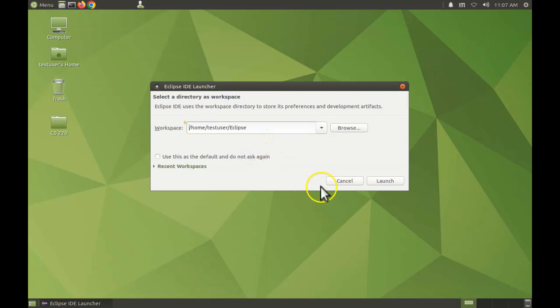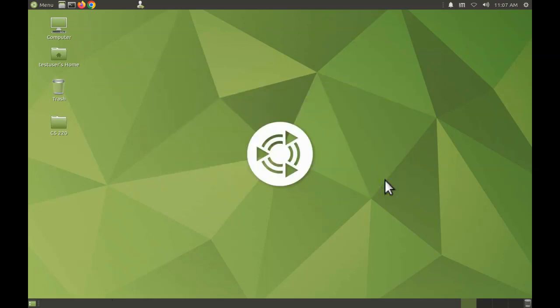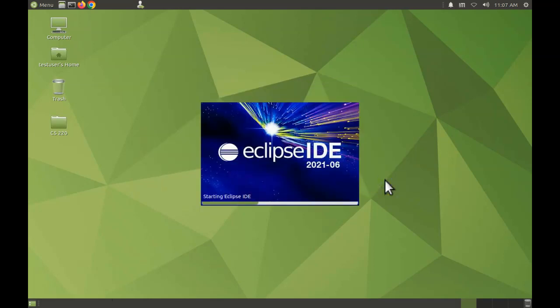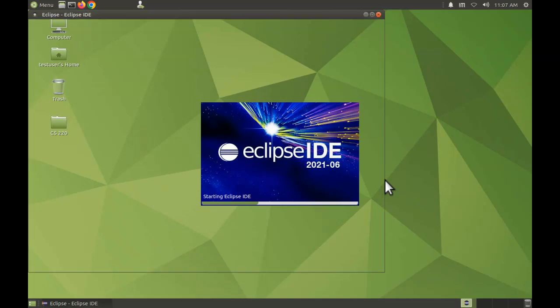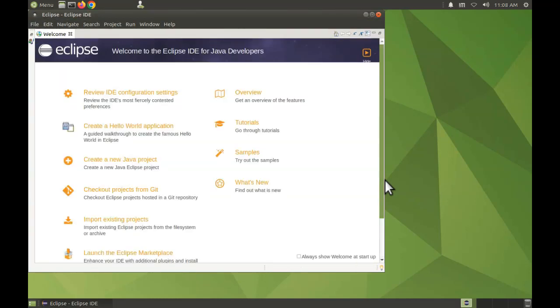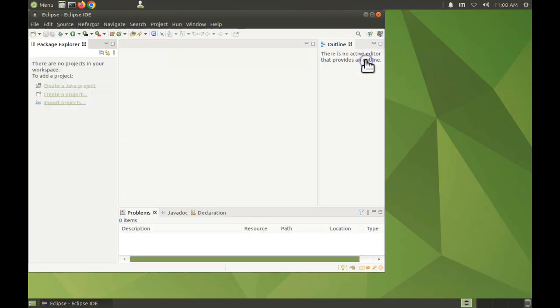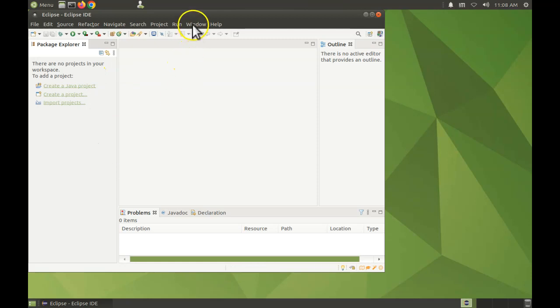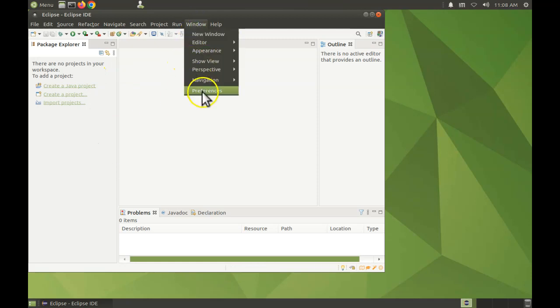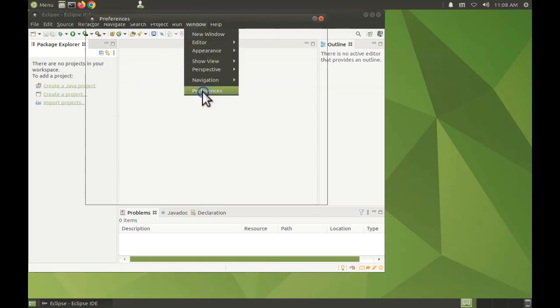The same applies with any of your existing workspaces. And so get over to the editor. Okay, so here's where the fun begins. Open the Window menu, go to Preferences.